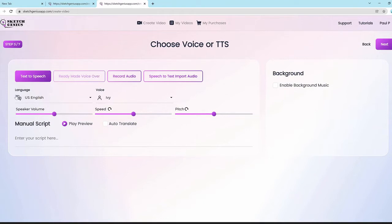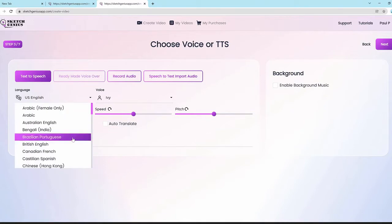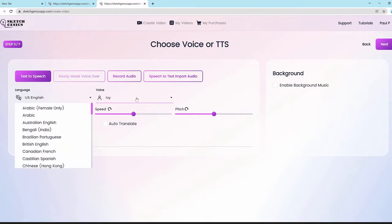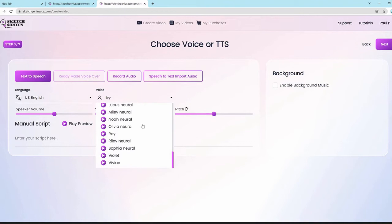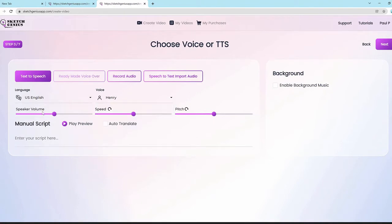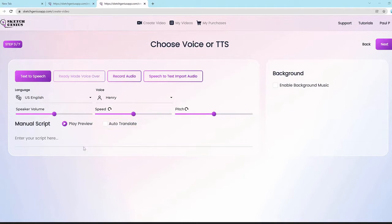We can choose from the languages here, pick the voices, and adjust speaker volume, speed, and pitch. You can also hit the auto-translate button to translate your script into another language right out of the gate. So what you could do is paste a script — I have one here for a real estate firm — and convert that into text-to-speech.